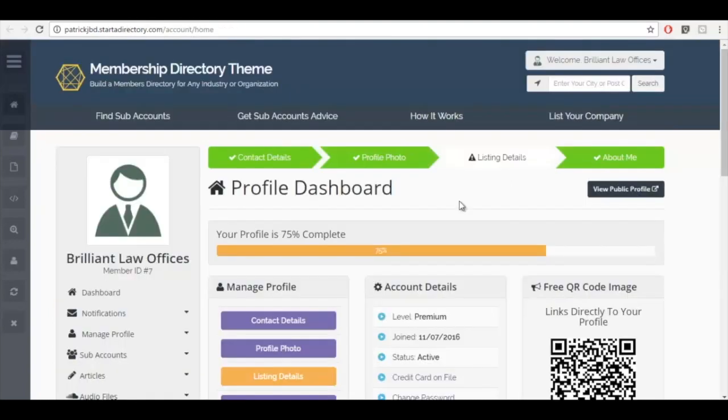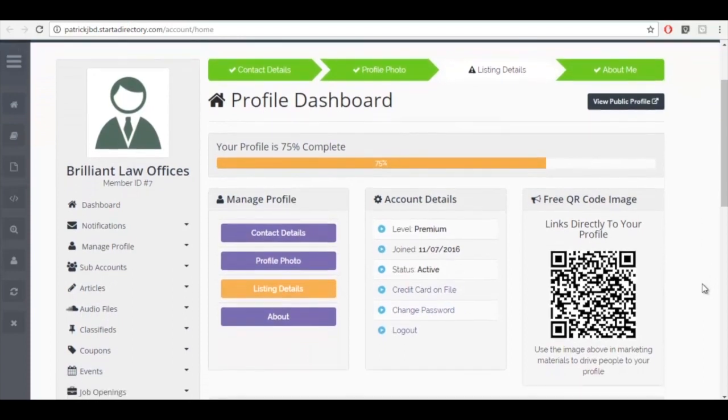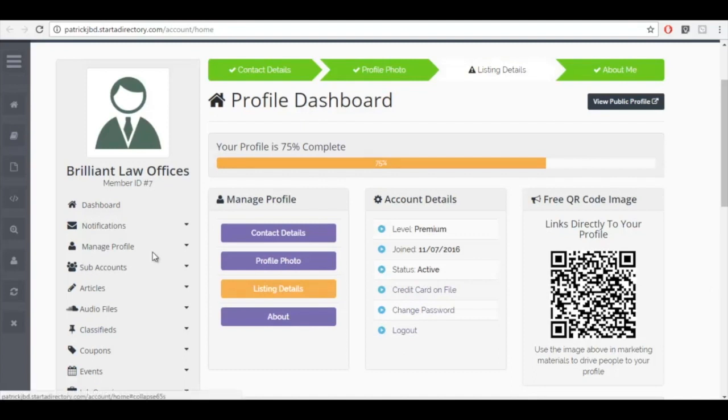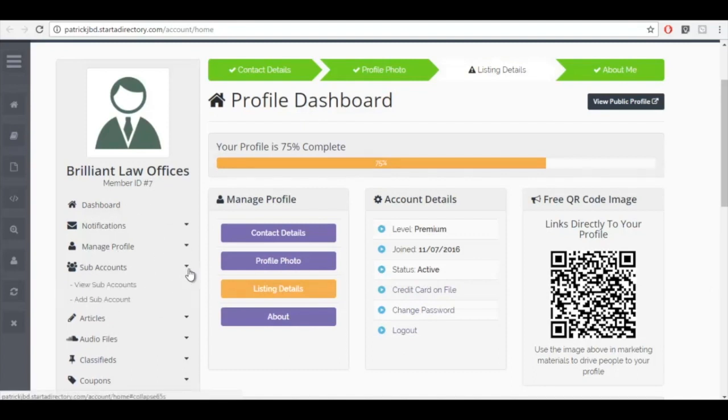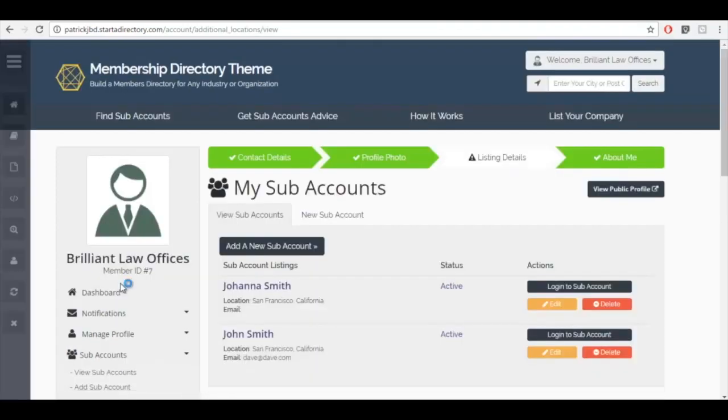So we're logged in as Brilliant Law Offices, the account manager, and you can see everything is very similar to a typical dashboard with one minor difference. You'll see here on the left-hand side that we have the subaccounts feature where Brilliant Law Officers can view all of the subaccounts that are available to them. So here they have Johanna Smith and John Smith.